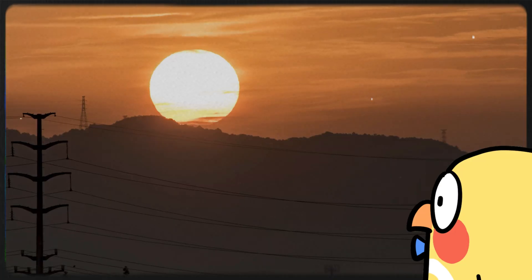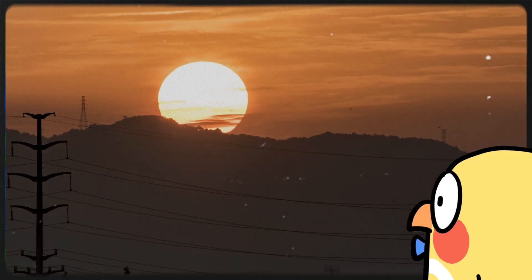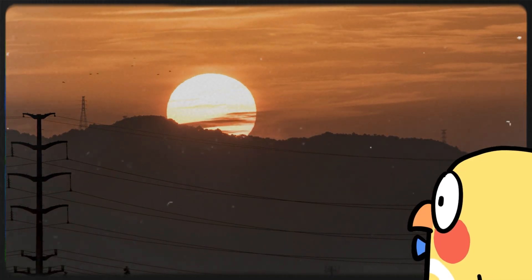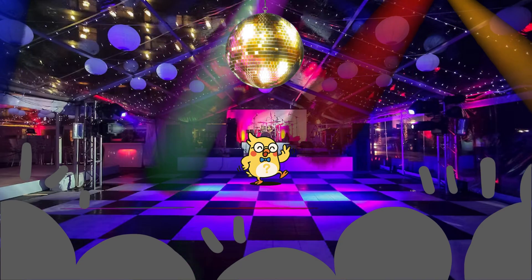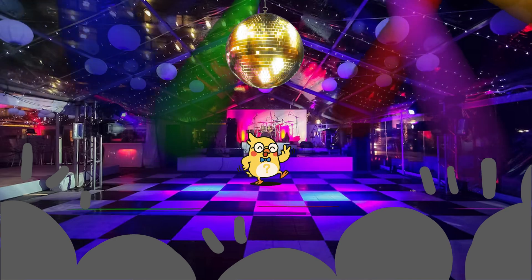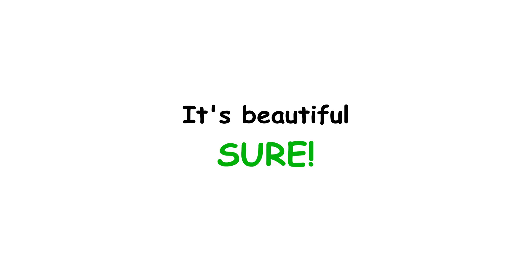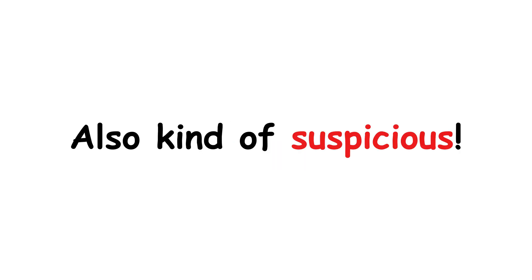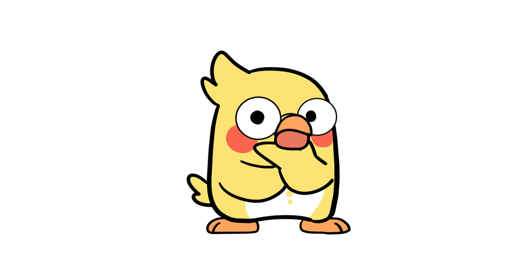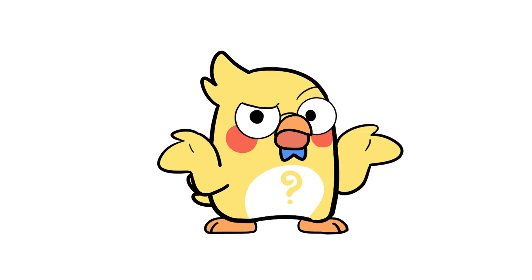Then later, as the sun starts to set, the sky suddenly flips the vibe. Now it's glowing red, orange, pink, and sometimes even purple. It's beautiful, sure, but also kind of suspicious. Why the dramatic mood swing, sky? Let's break down what's really going on up there.